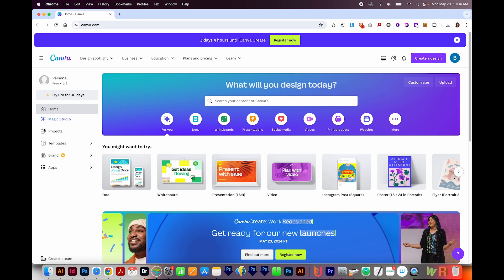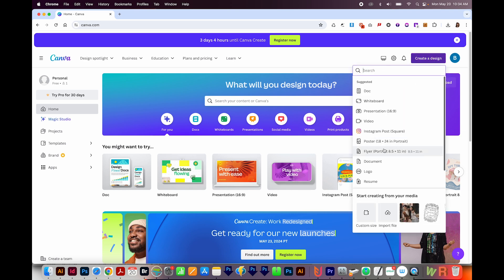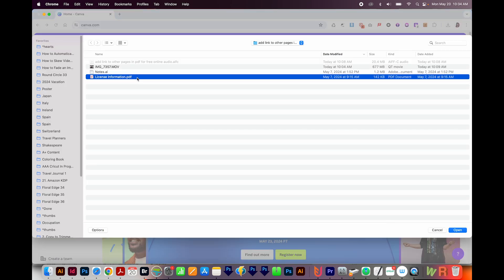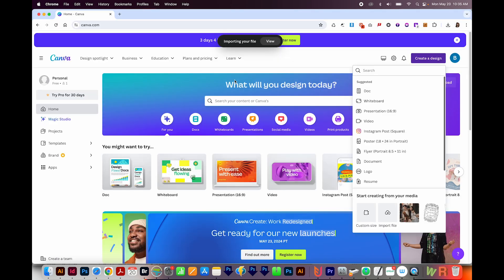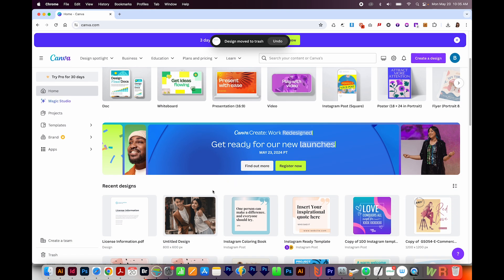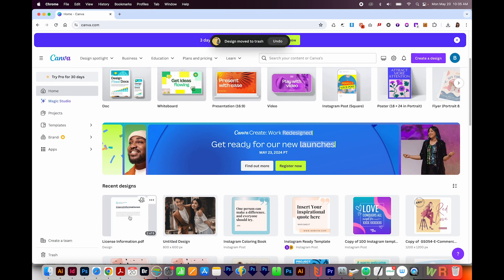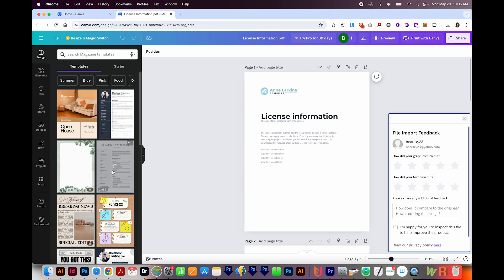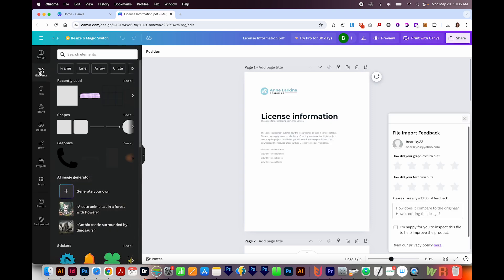So once you have the account, you can come up here to create a design. Then you'll want to come all the way down here to import a file. I'll go ahead and choose that same file, and it'll take a second to import. Now we could scroll down, and you can see your file here. So I'll click on that.